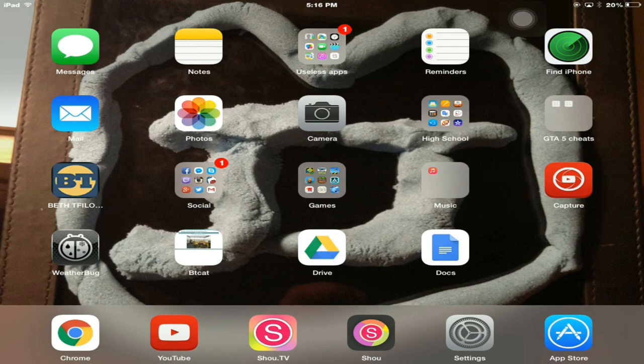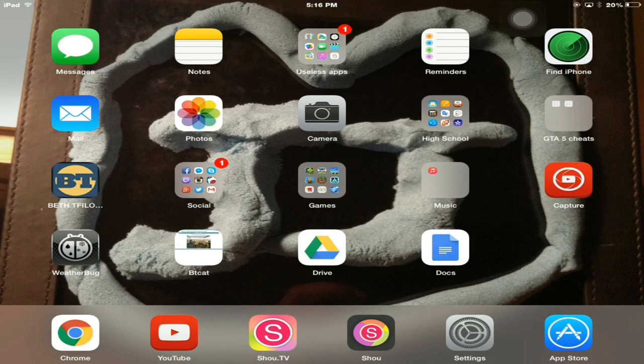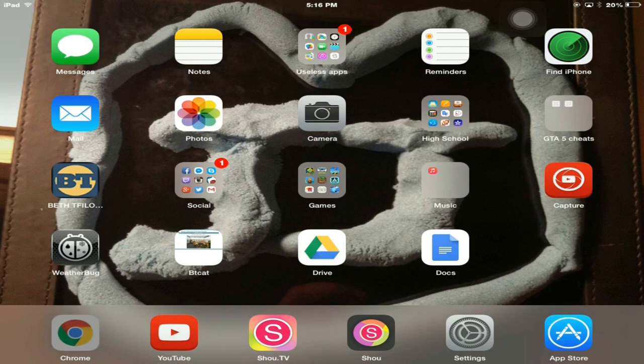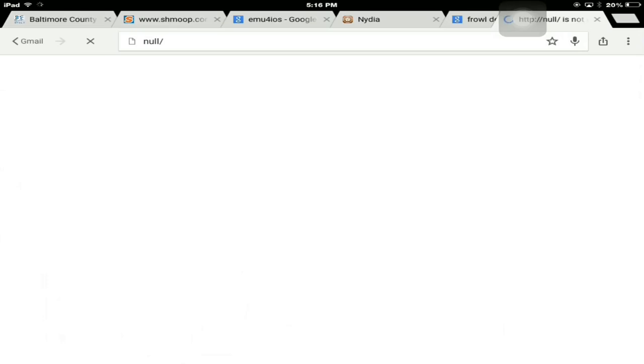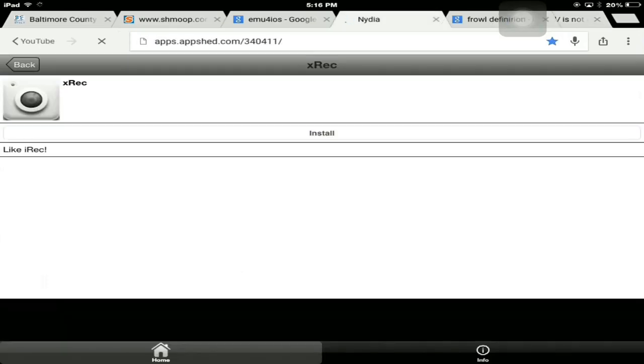When I updated my iPad to the new software update, Shou wouldn't work. I tried reinstalling it and it didn't work. I got really mad because I can't jailbreak this iPad and Shou is my only resource to actually screen record. So I found a way to do that and I want to show you guys that way.